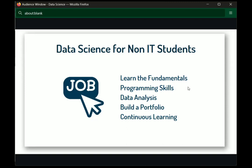First learn the fundamentals, then step into programming. Programming means Python basics and related libraries like NumPy, Pandas, Matplotlib, and Scikit-learn. So you learn these libraries as your programming foundation.